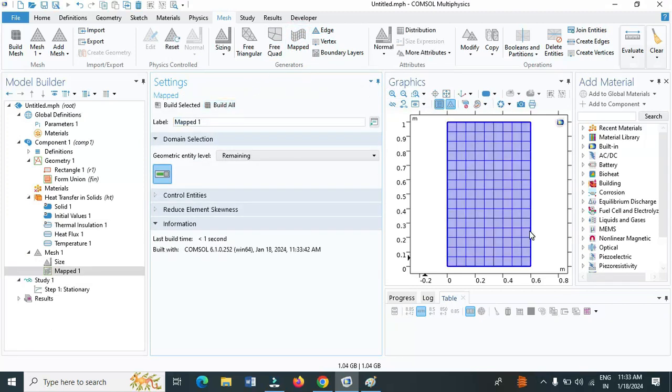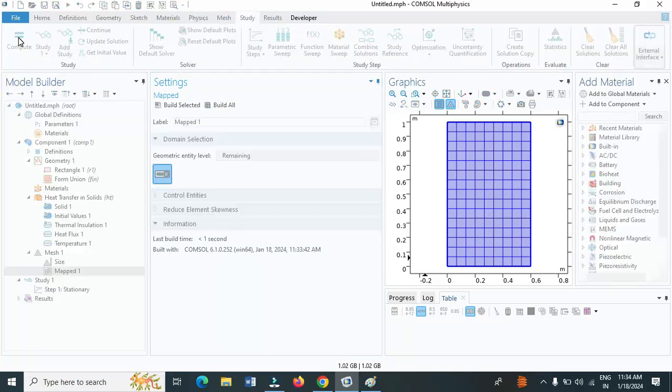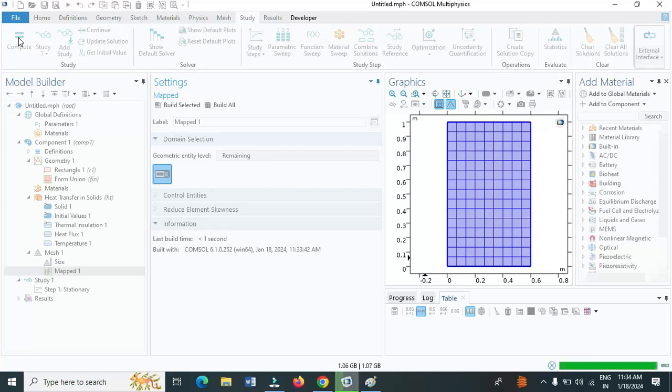Go to the study and click on compute. By default, COMSOL itself has generated a two-dimensional heat map here.